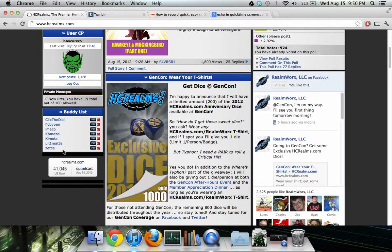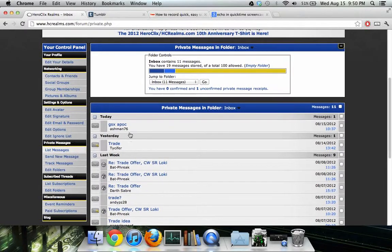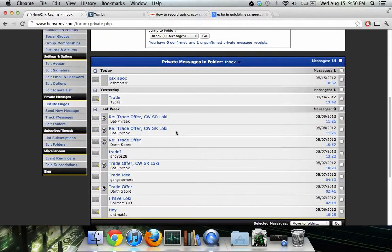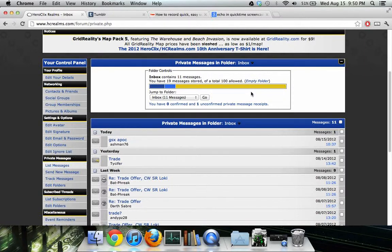Let's look at my private messages. This is your inbox — it's just like an email inbox and these are different things that people have sent me about trades. By default you've only got a certain number of messages available. You can donate money to HC Realms and they'll give you more things, like the ability to set your own custom icon and get a bigger inbox, though I don't really care for a bigger inbox myself.